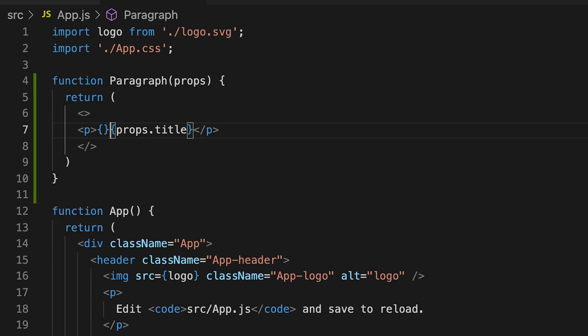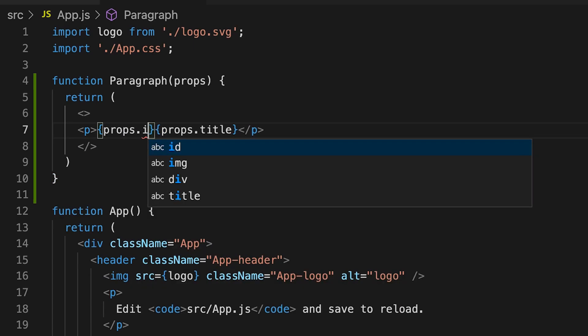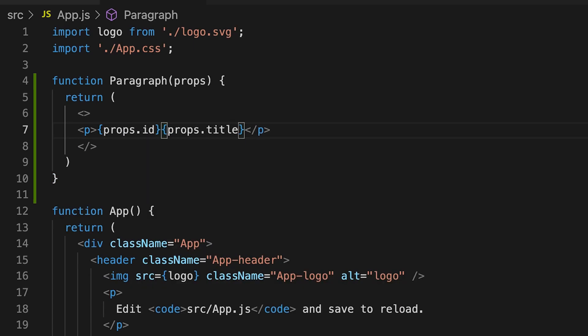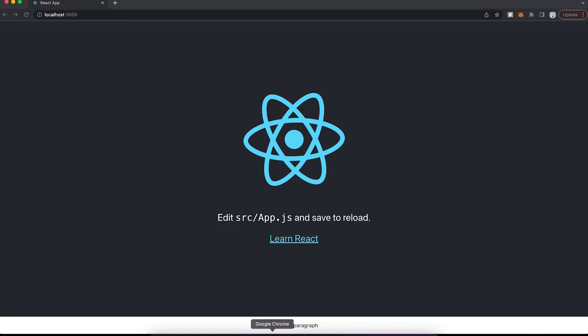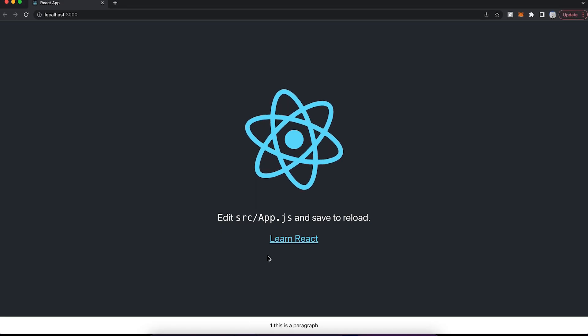So let's use this ID. So let's open the curly brackets. And let's do props.ID. And let's put a colon after and then hit save. And now let's open our browser.